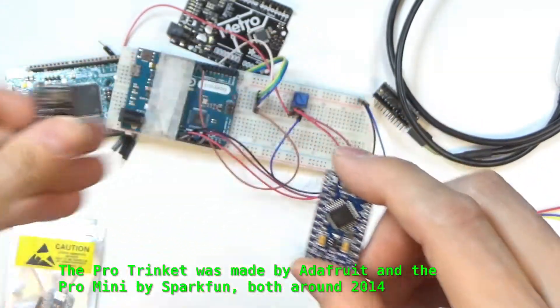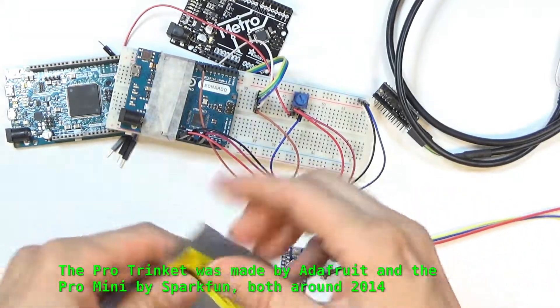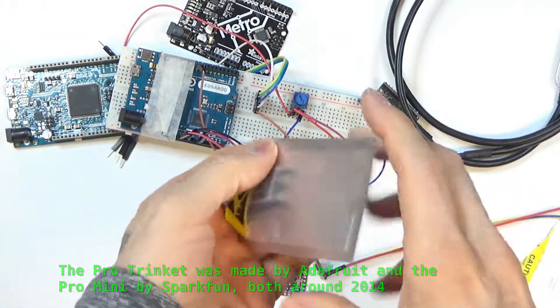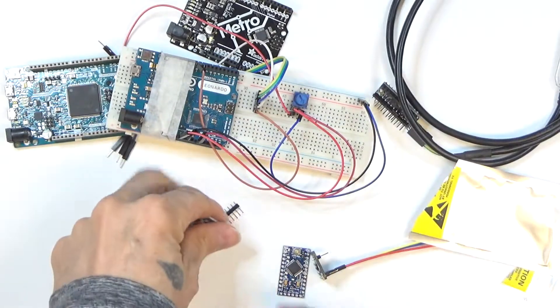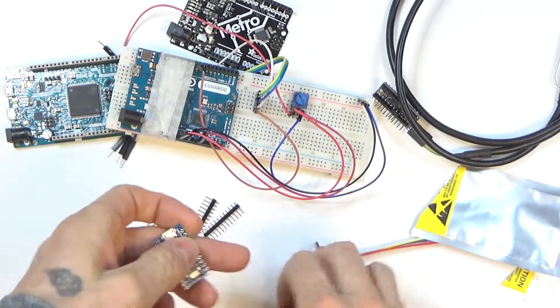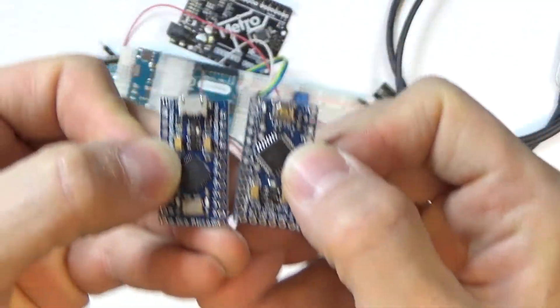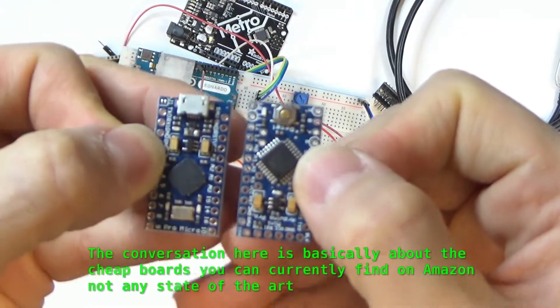And in comparison to the older few years old Pro Trinket over here, right? And then another one that I got, look at this in here, so this is essentially the same thing, but as you can see, so this one is the Pro Micro.